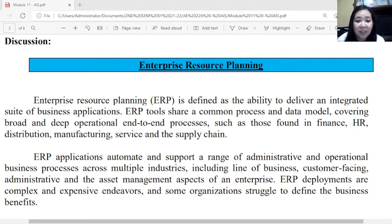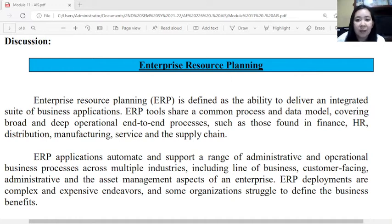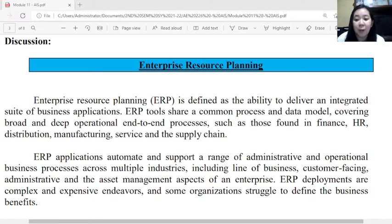ERP applications automate and support various administrative and operational business processes across different industries, including the line of business, customer-facing, administrative, and asset management aspects of the enterprise. ERP is complex and expensive, and some organizations struggle to define the business benefits, making it very hard to implement and use ERP as an aid to management.